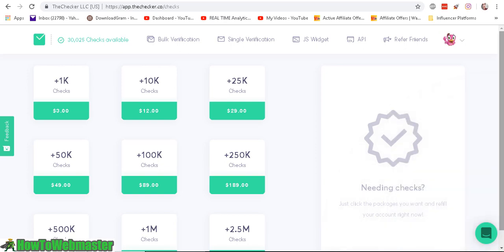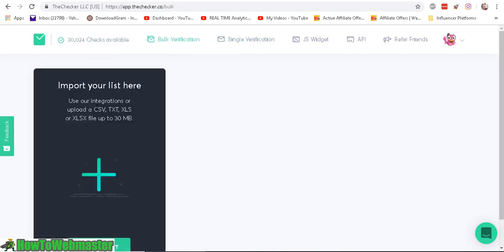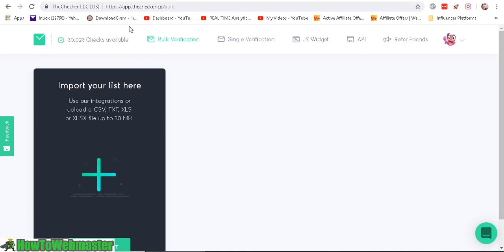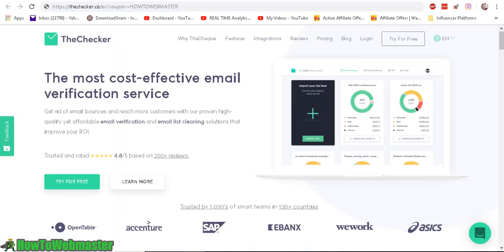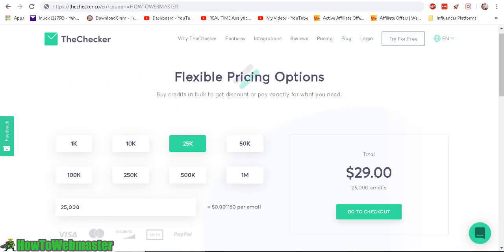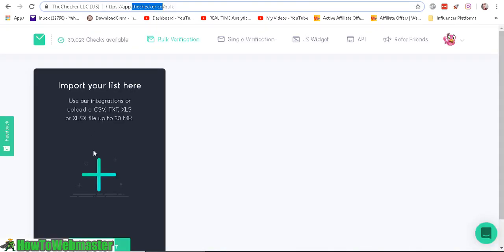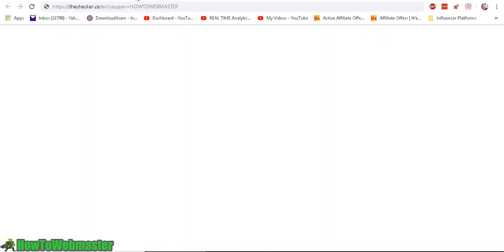As you can see, I have about 30,000 checks available which I will be using to clean my list in the next video for part 2 of using email checker with TheChecker.co. I'm going to upload my list of over 20,000 and have it cleaned, then show you guys the results.